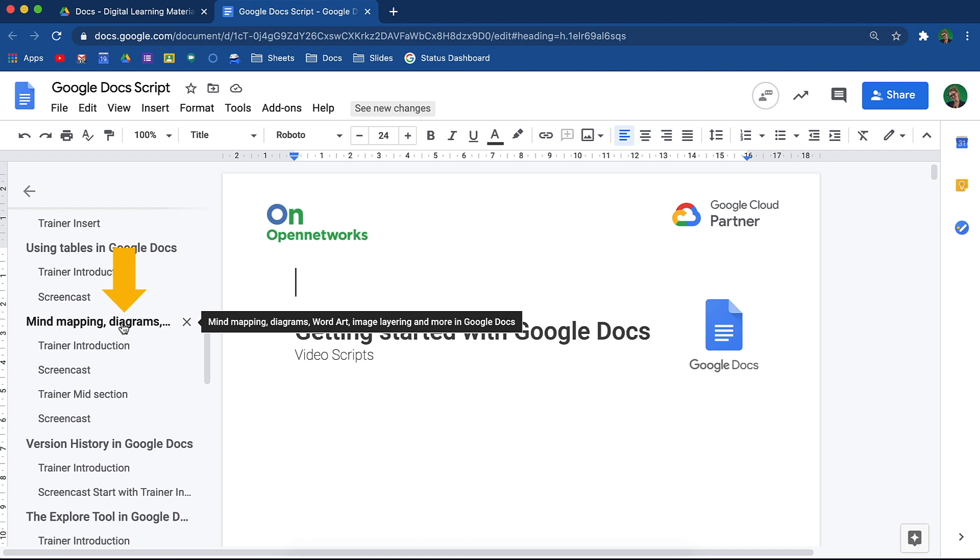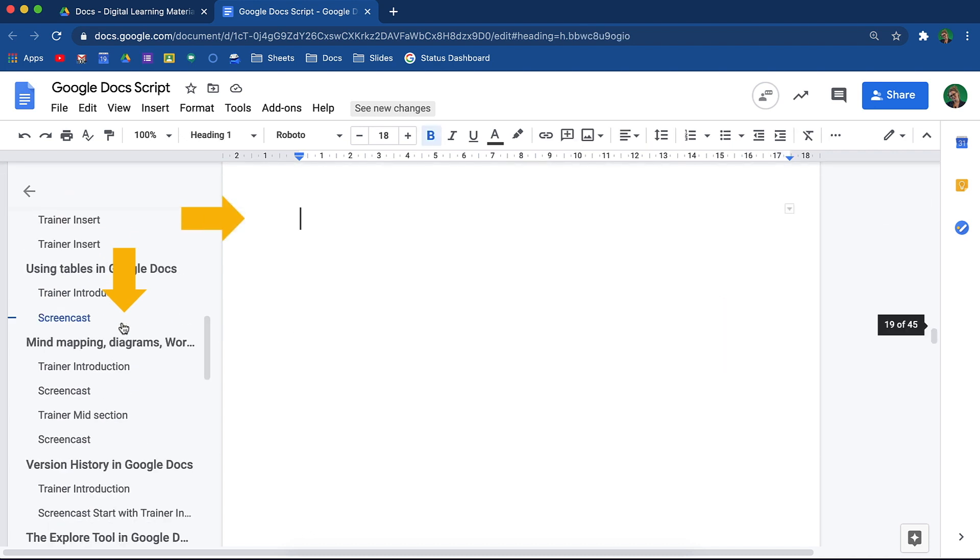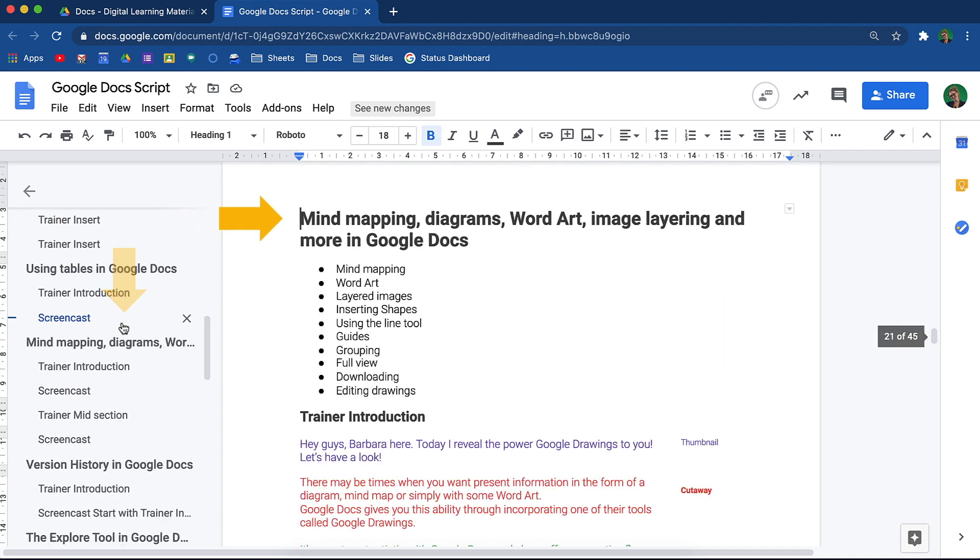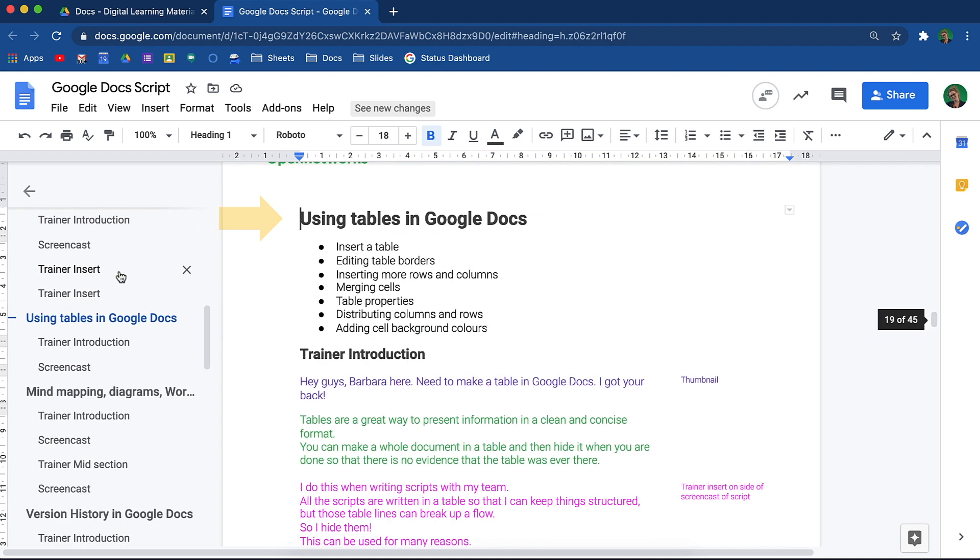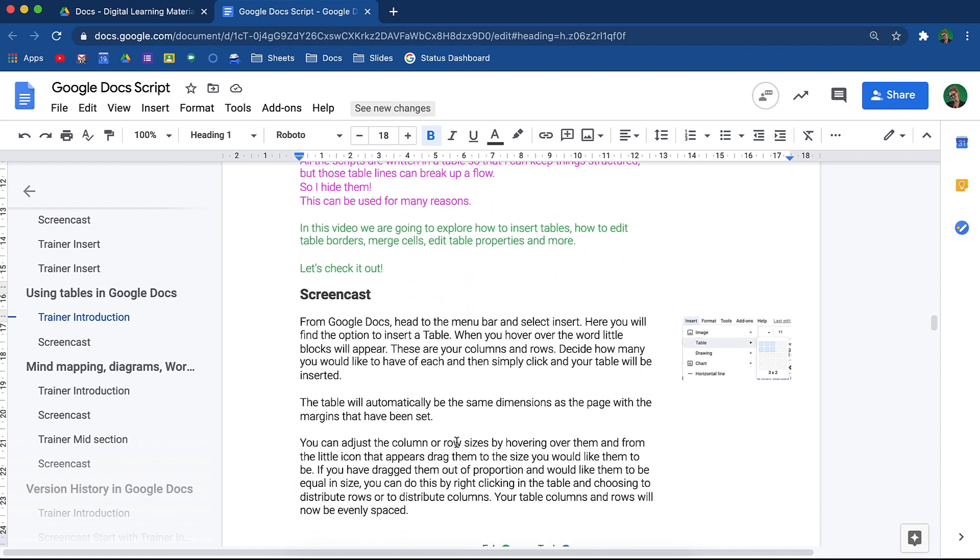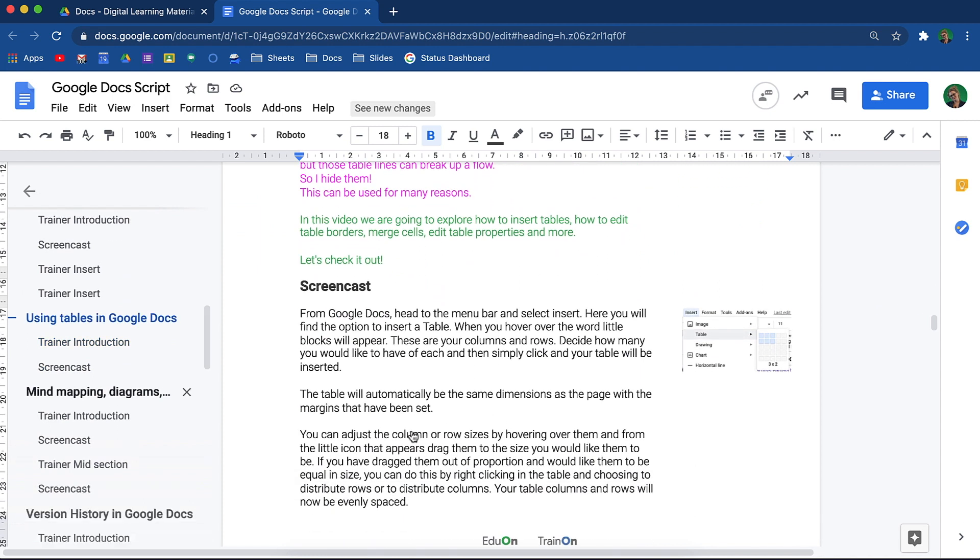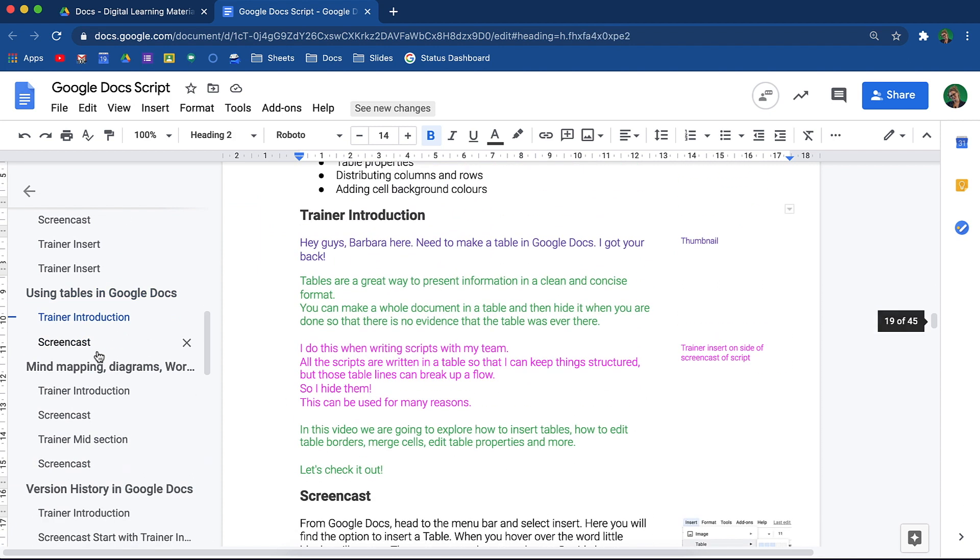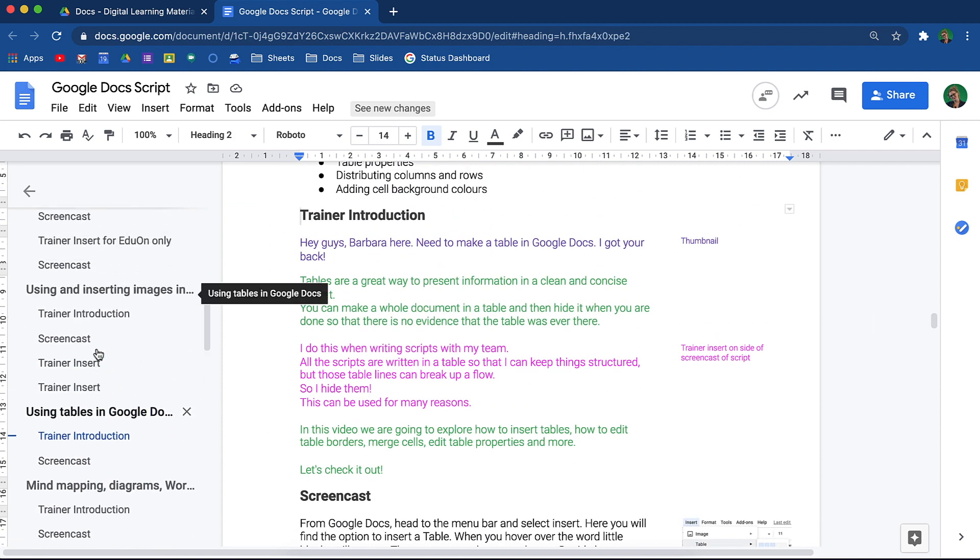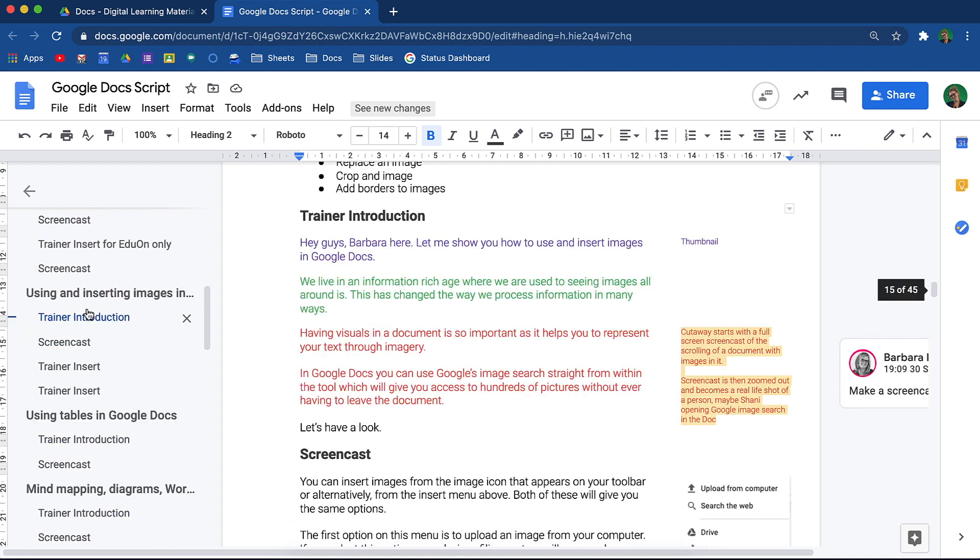If I click on one of them, it will immediately take me to that script. The outline creates a hyperlink to that section of the document. The smaller indented text are the different sections you will find within each script.